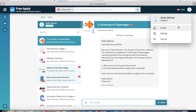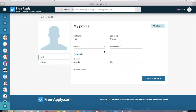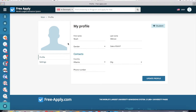We also advise you to fill out your profile as much as possible, because this way the university will trust you more and will answer you faster. You can add your photo and some contact details. That's all I wanted to tell you today. Like this video and subscribe if you liked it. Thanks for watching — see you next time! Bye!